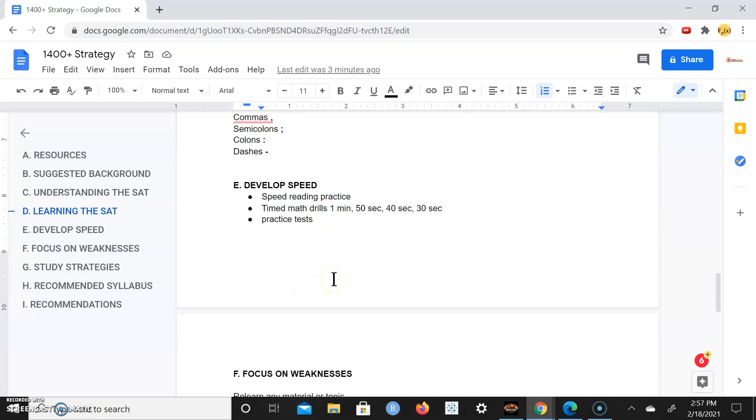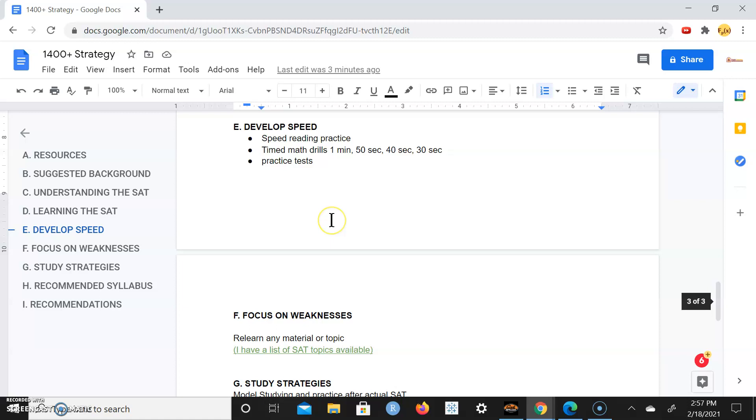So develop speed. You want to understand how to make speed your friend because it is a timed test. You want to not only know what you're doing but you want to be quick at it as well. This is speed reading practice. Make sure you do speed reading practice.